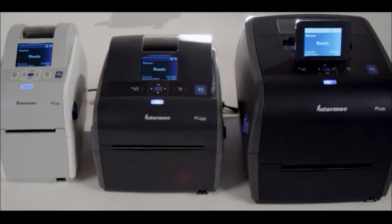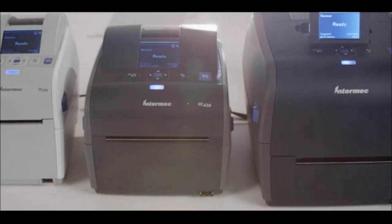A printer you don't have to worry about. It just works. And it keeps your business moving fast. That's what the PC Series is all about.